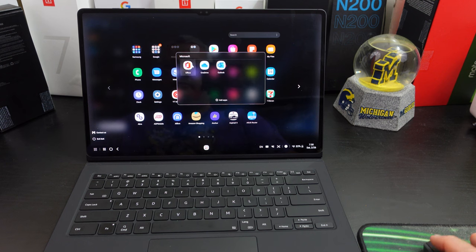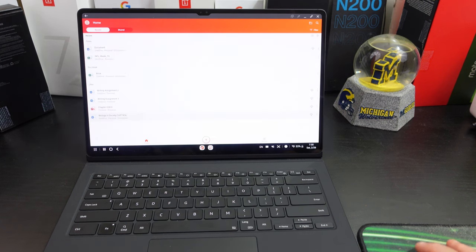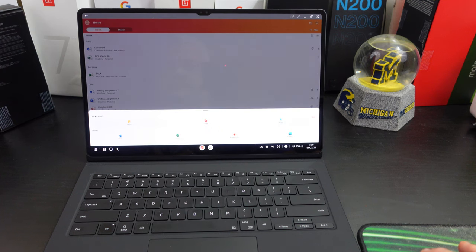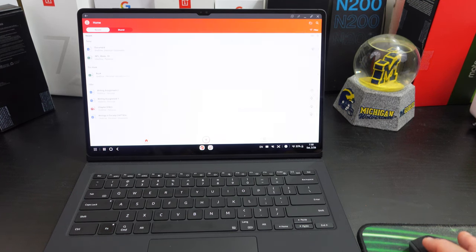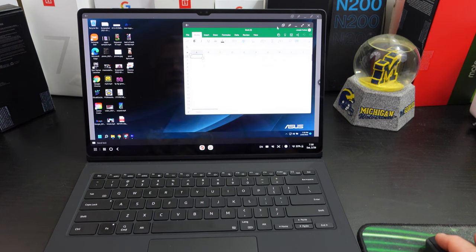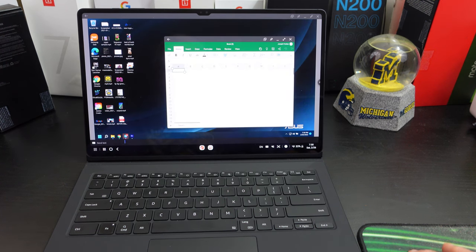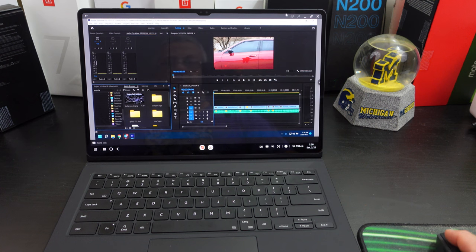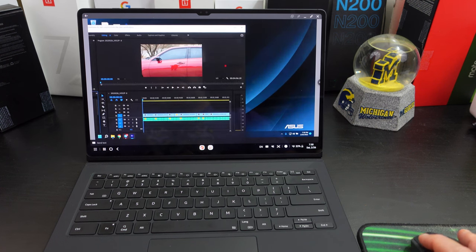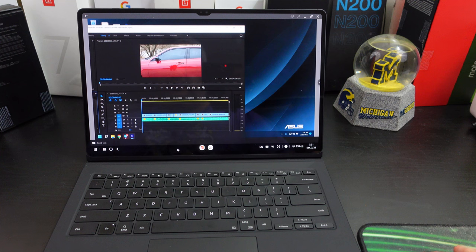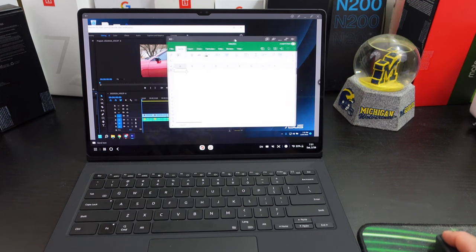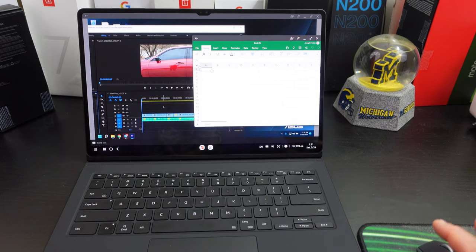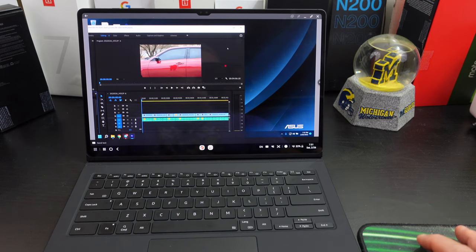So again, if I want to bring up a Word document, look, I can bring up a Word doc and I can still bring up Adobe Premiere Pro. And let me bring up the Word. So I can do both of them at the same time. That's because this tablet is so powerful.